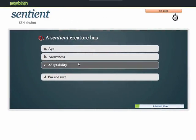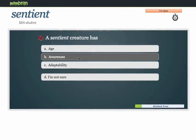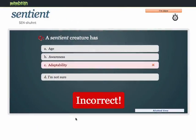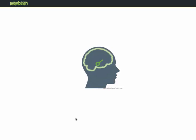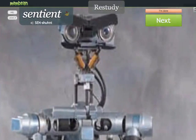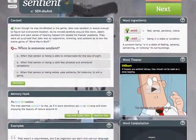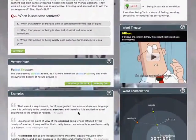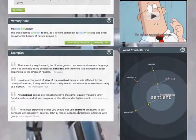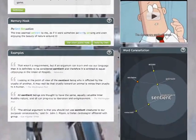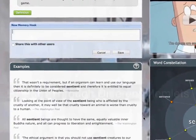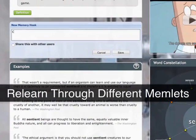If you answer a word incorrectly, the trainer will return you to the word page. If you get a question wrong and have to return to the word page, we recommend that you interact with different memelets than you did when you first saw the page. Doing so will allow you to explore the word in a different way, and will be beneficial for when you are prompted to answer another question on the word.